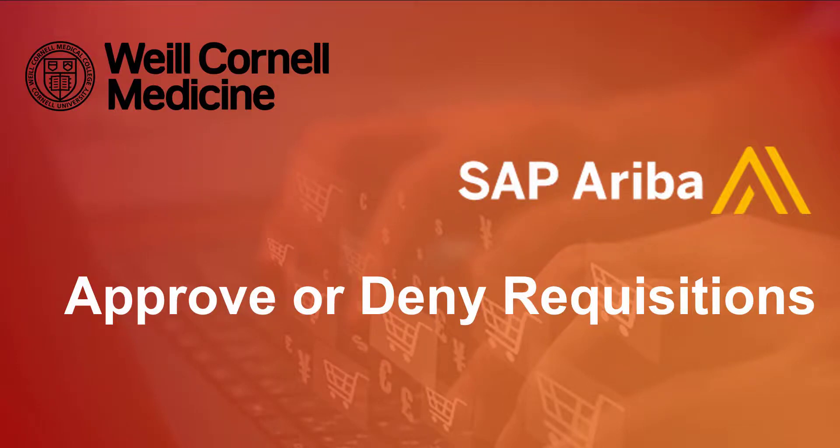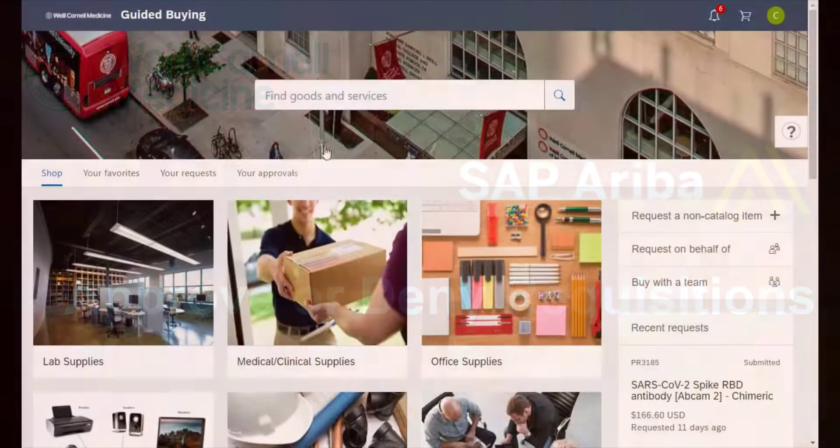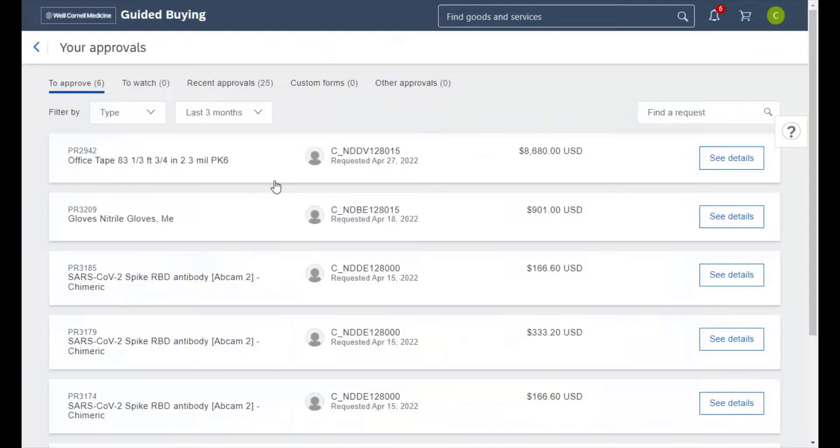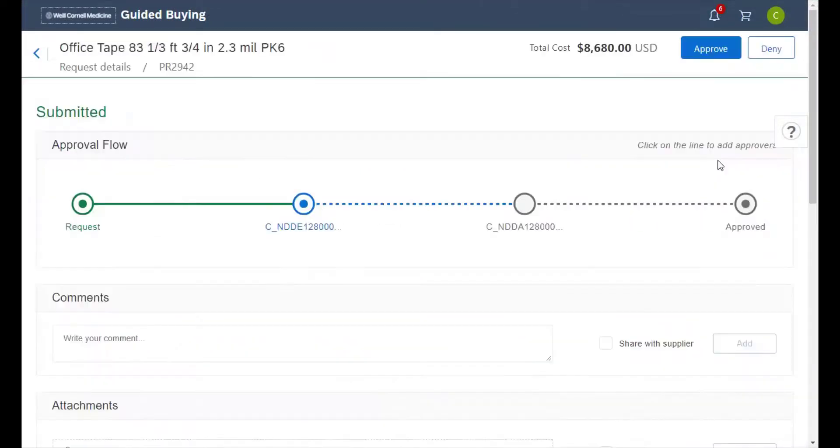Welcome to the Ariba's guide to approving or denying requests. In this video we'll walk you through managing your approvals for requisitions. Let's begin.